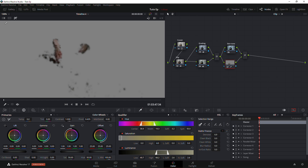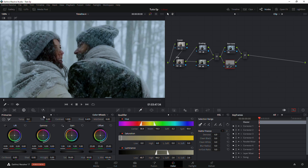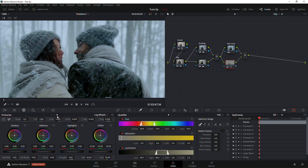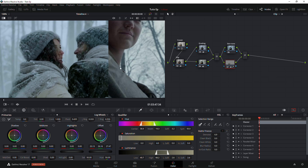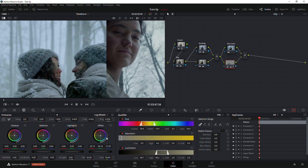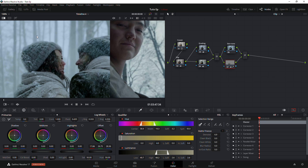I'm going to denoise that a little bit. We have our skin tones selected, so let's go to the log wheel and bring it down a little bit. Let me check my reference image as well to see what we're actually bringing out — I think we're good to go.